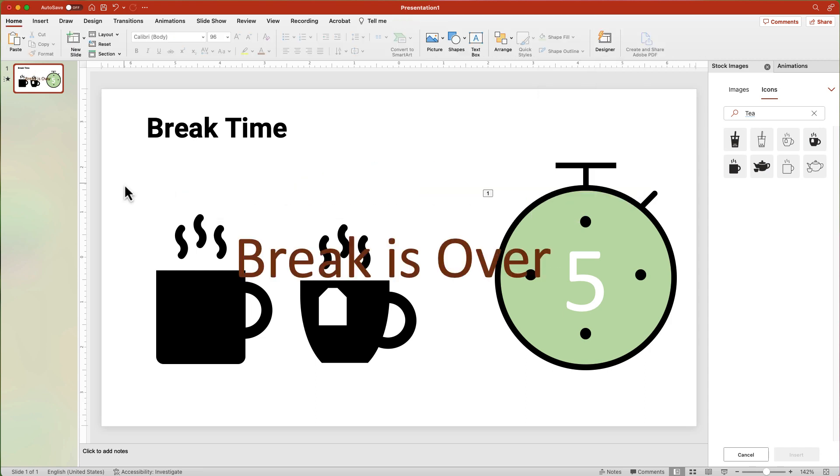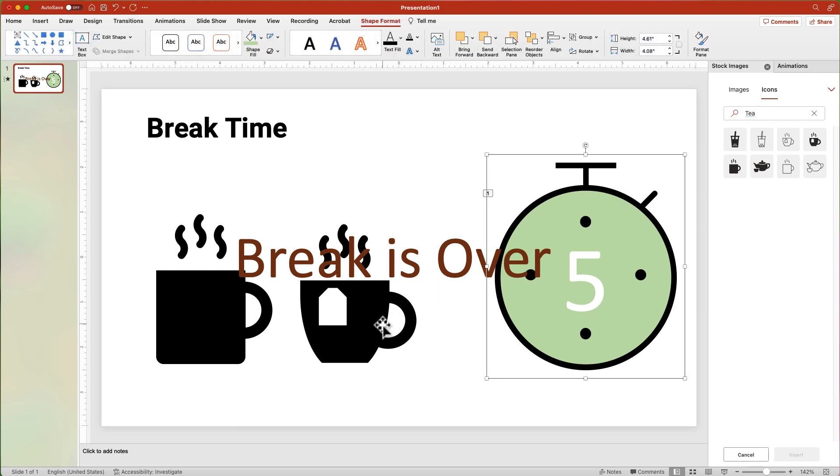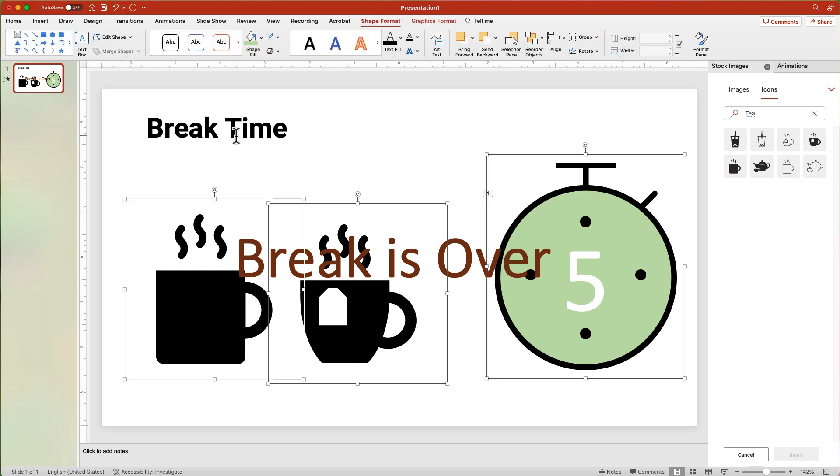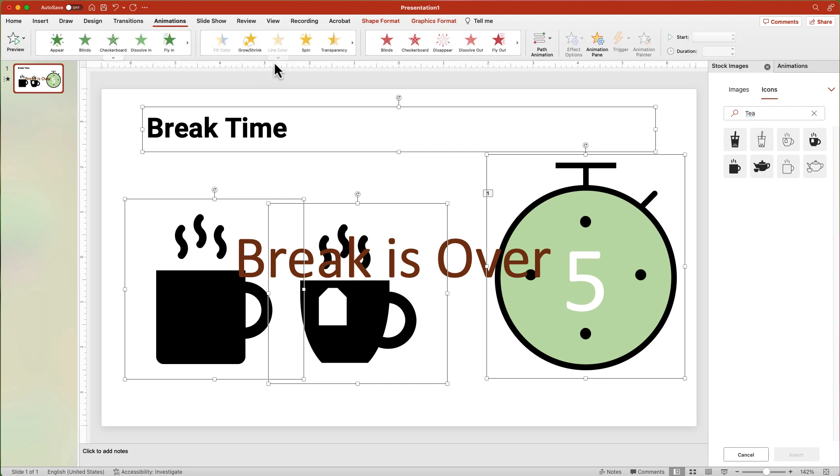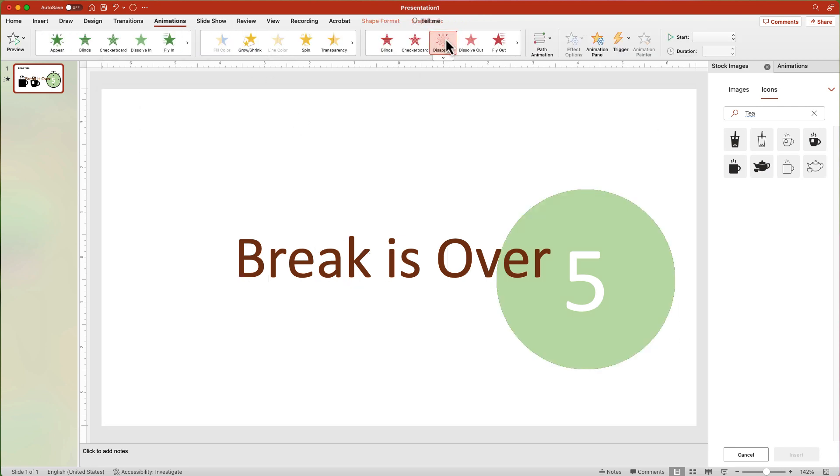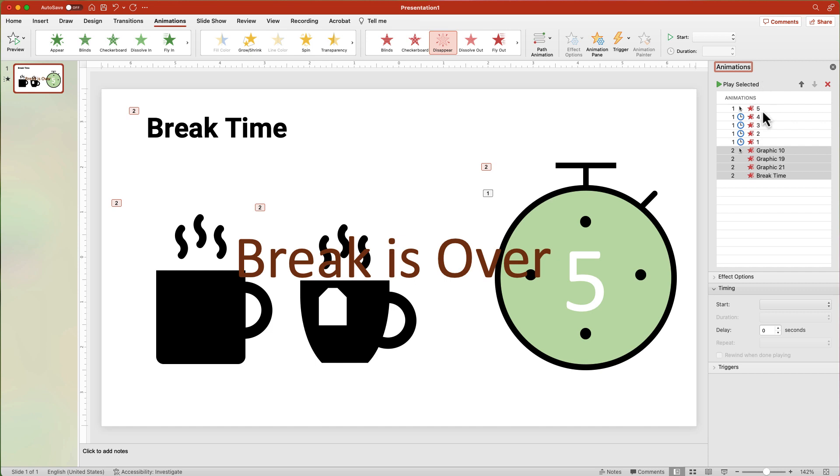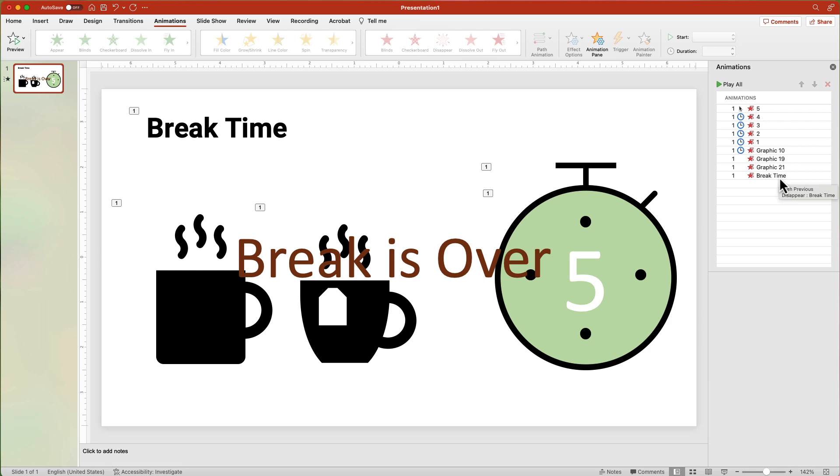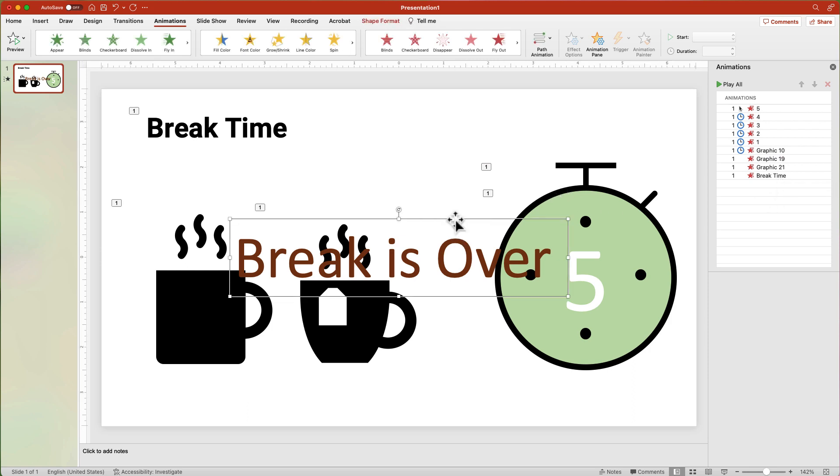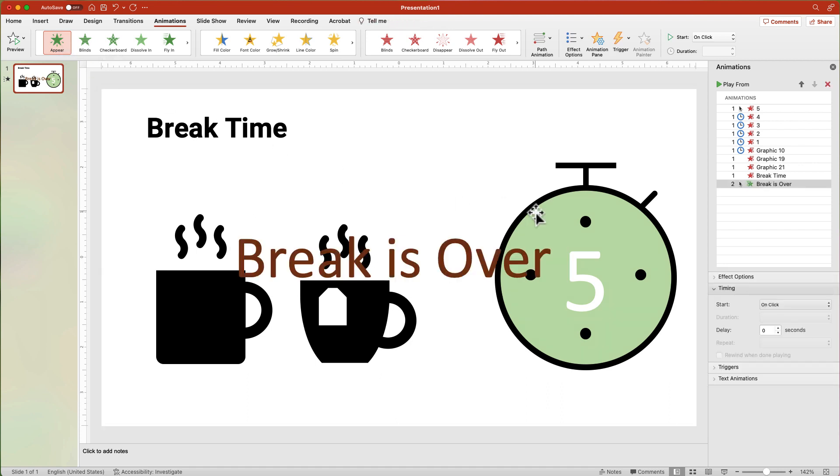Now set the animations so that the Break Time objects disappear and the Break Is Over text appears. Choose the Stopwatch, Coffee Mug, Teacup, and the Break Time title. From the Animations tab, choose the Disappear Exit option. In the Animation pane, select the Stopwatch. Change the Start to After Previous. Select the Break Is Over text box. And from the Animations tab, apply the Appear animation and set the Start to After Previous.